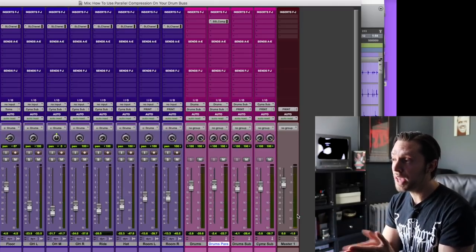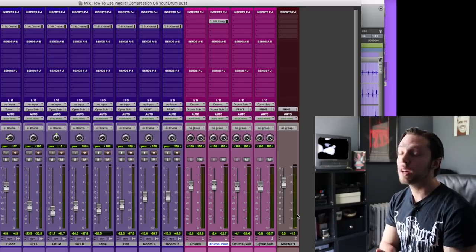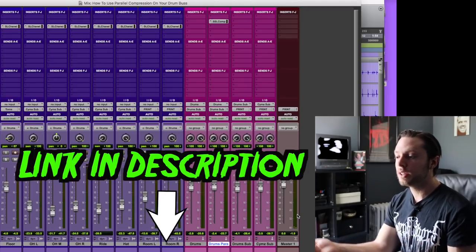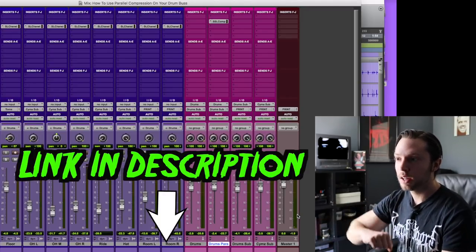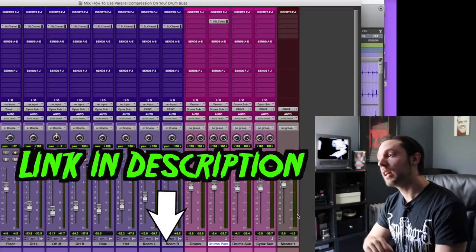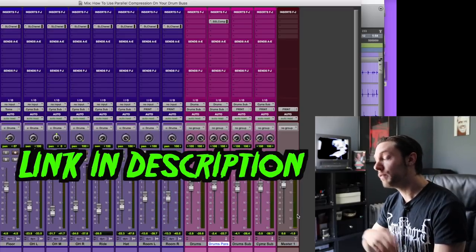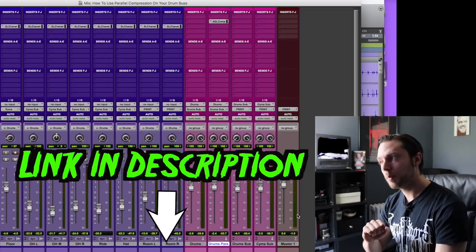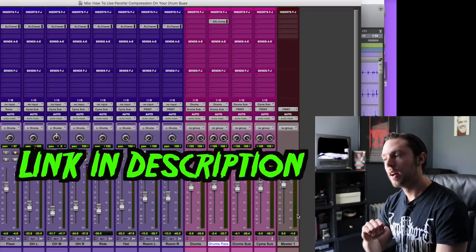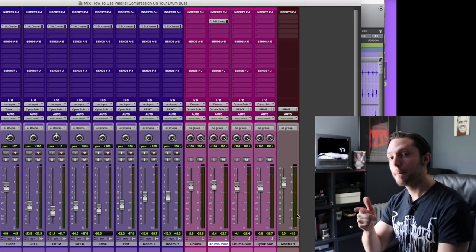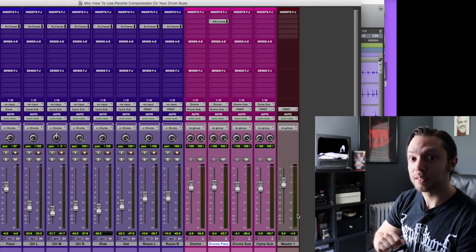So yeah, hopefully you found this helpful. I put together a quick little checklist for you guys that you can download. There's a link in the description. If you found the video informative, throw me a like, subscribe, share. And until next time, happy mixing!